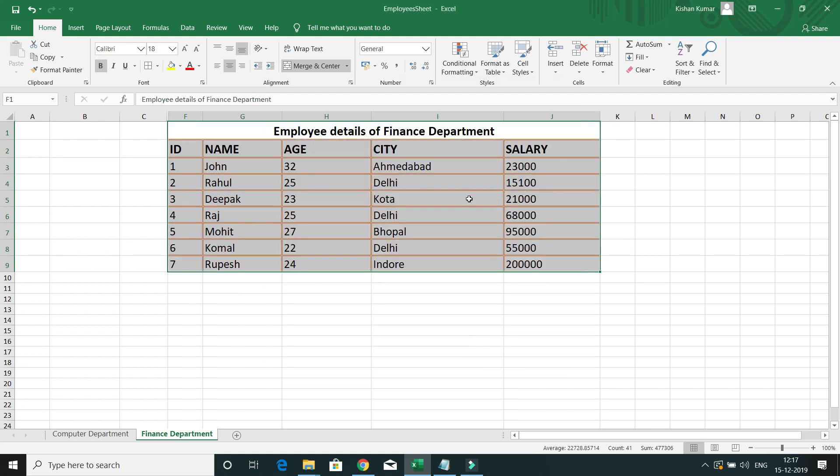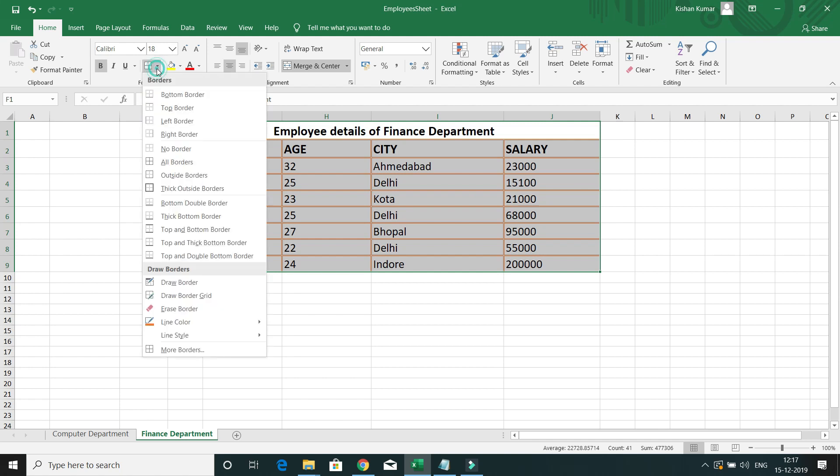That was a quick tutorial on how to draw borders in your table in MS Excel. I hope you enjoyed it. If you liked this video, hit the like button, and if you haven't subscribed to KK Java Tutorial Series yet, please go ahead and subscribe. Thank you for watching, and see you in the next video tutorial.